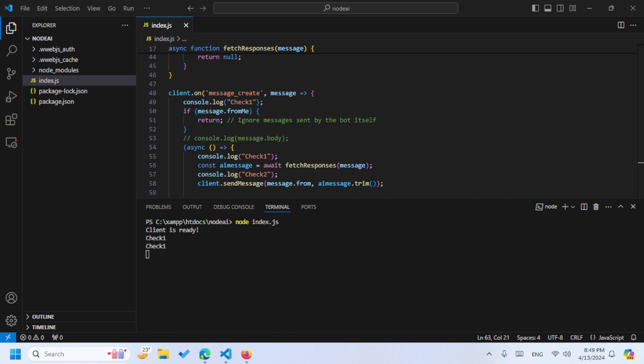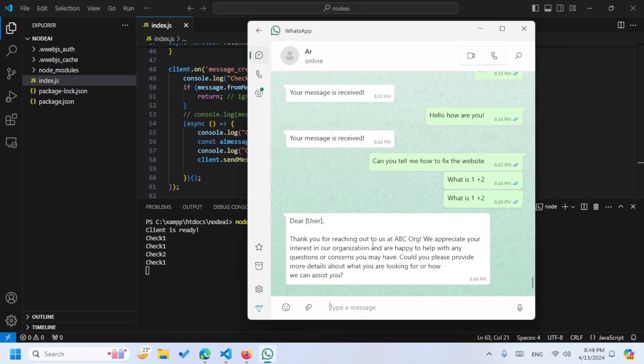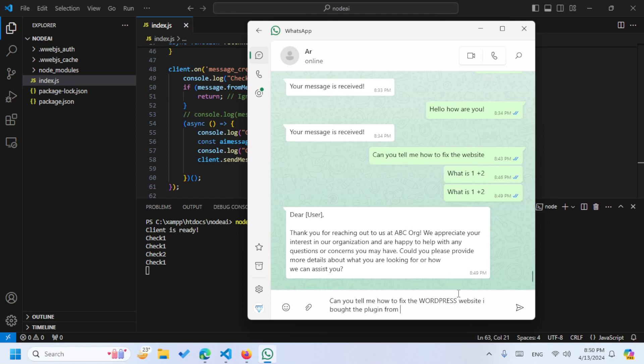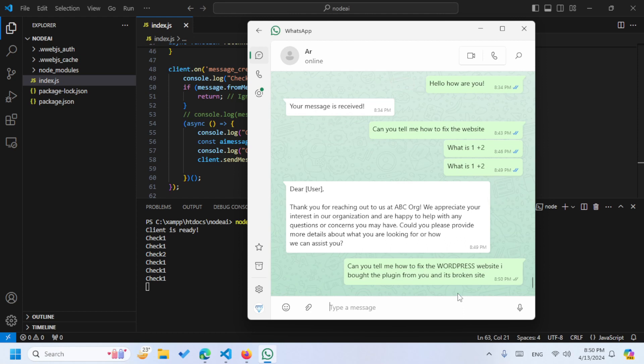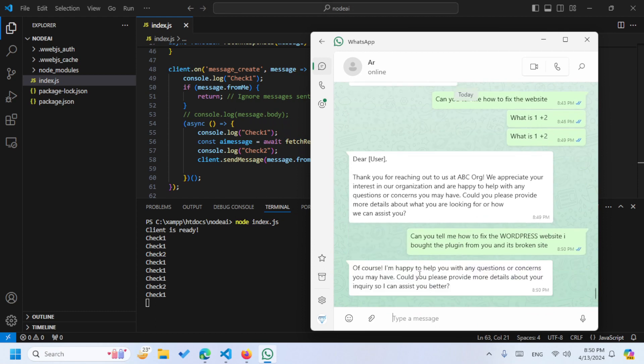Then we are going to just connect our AI and let me just send this message. So actually I send this message, so it's saying check one, check two. Let's wait for the AI to respond to our message. So once we receive the message it will automatically go next. So the check one is complete. You guys can see it sent the message - thank you for reaching out. Let's see, can you tell me how to fix WordPress? I bought the plugin from you and it's broken my site, something like that. So let's say this thing and see if the AI is able to reply.